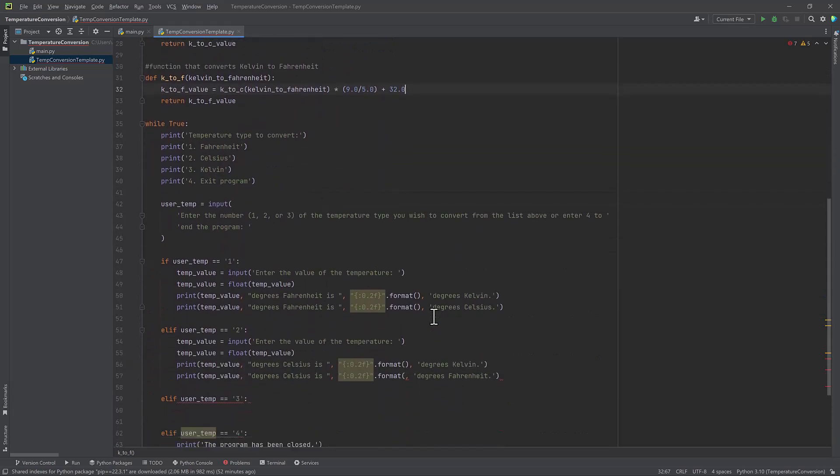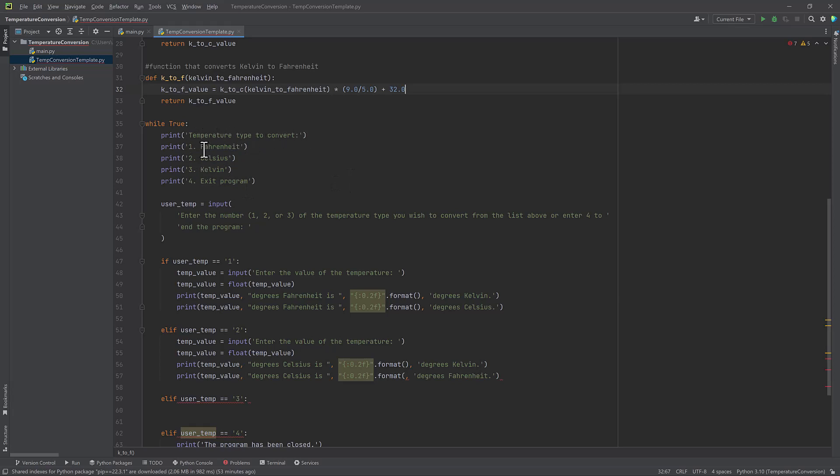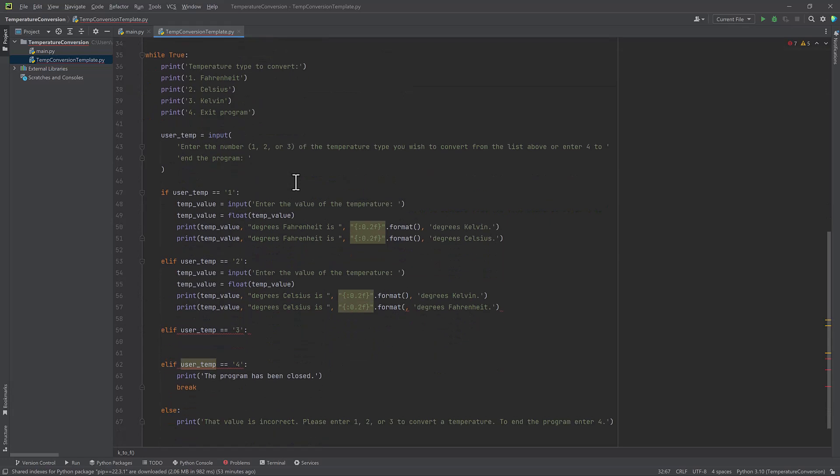Next, I'm going to go onto my while loop. So this, while it is true, it's going to keep looping over and over until the user tells it to stop. I've already written out my print statements. So as soon as the loop begins, it's going to say, here's my temperature type to convert: Fahrenheit, Celsius, Kelvin, or exit the program.